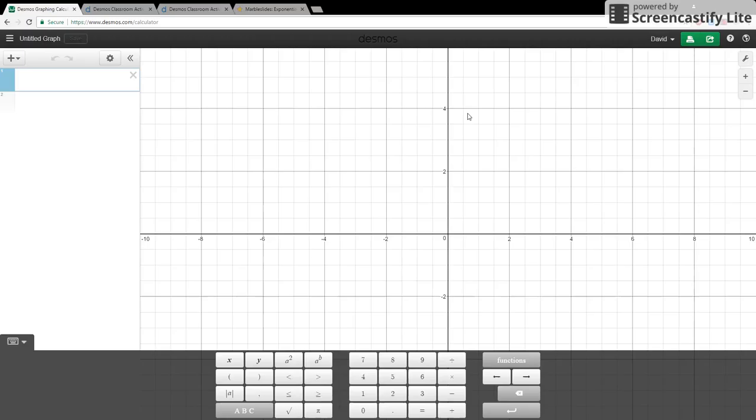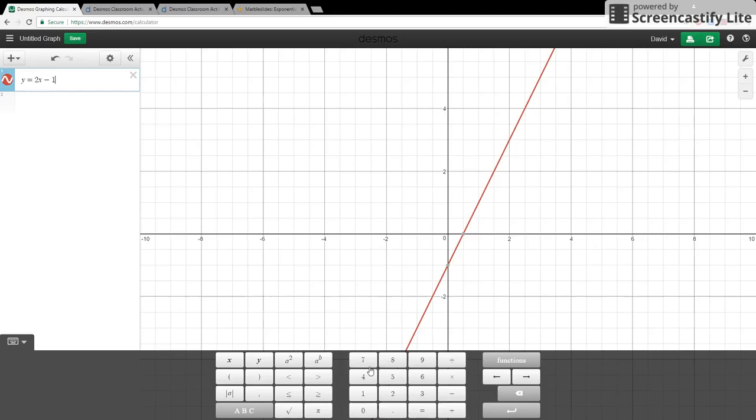From here we can actually graph many equations. We can choose to enter them in directly just by typing them in here. We can find all of our variables and we'll see how it actually graphs it as we type it in. And this can be very convenient.